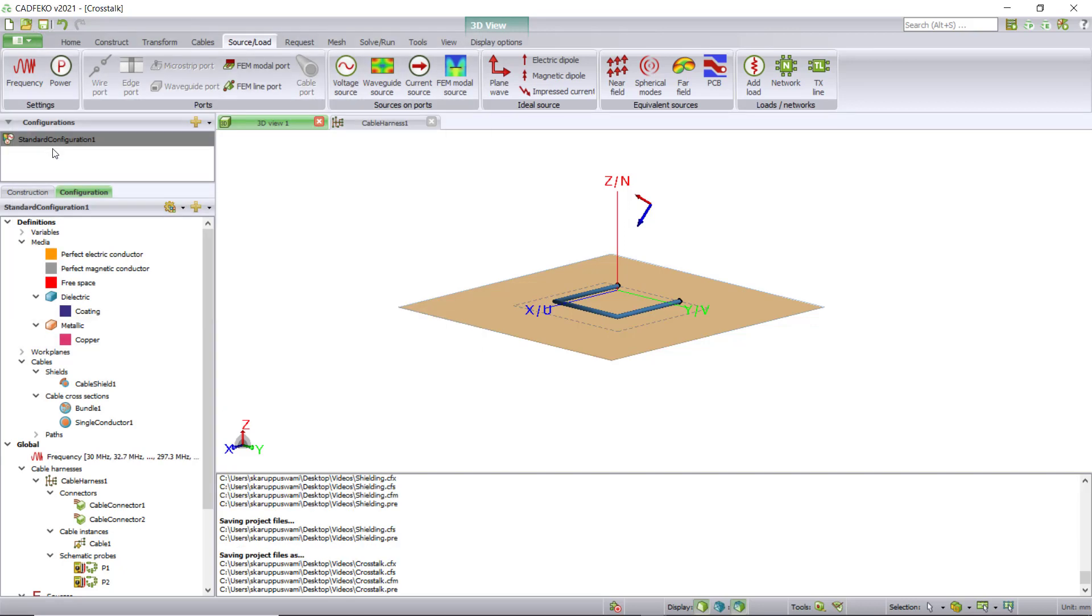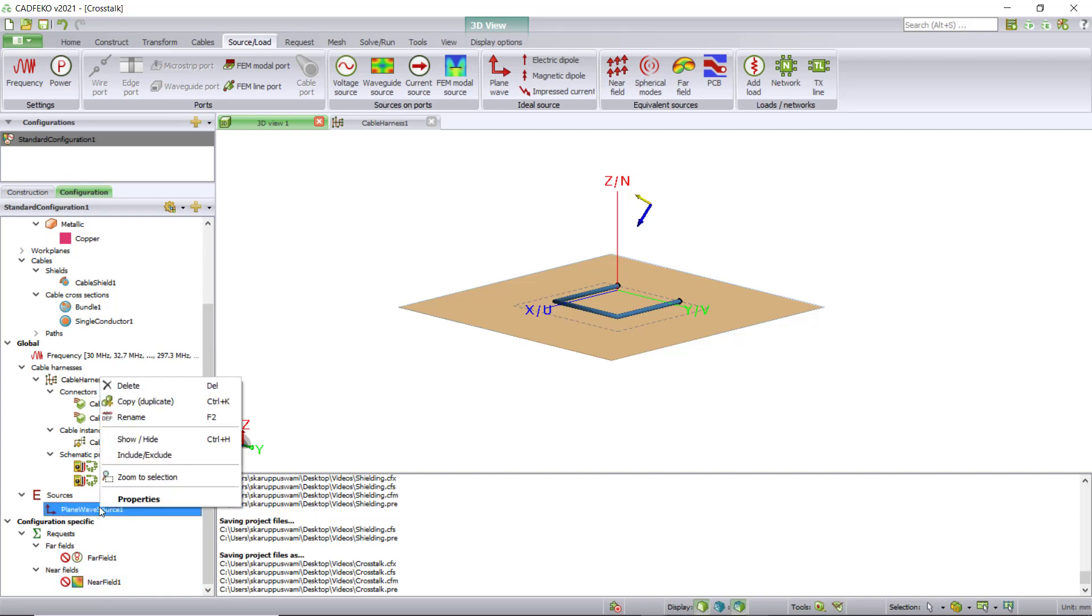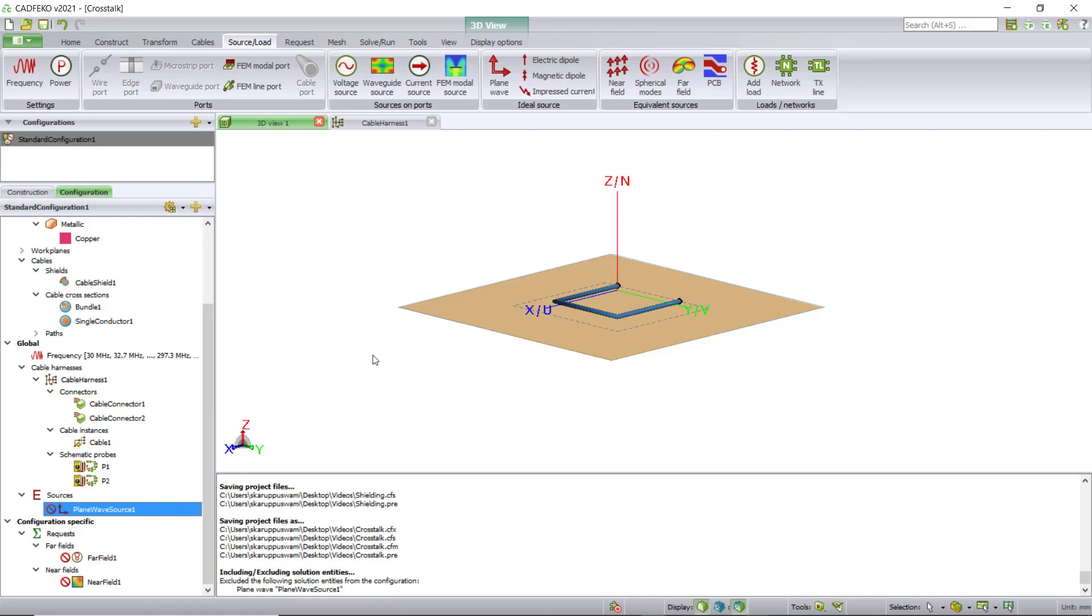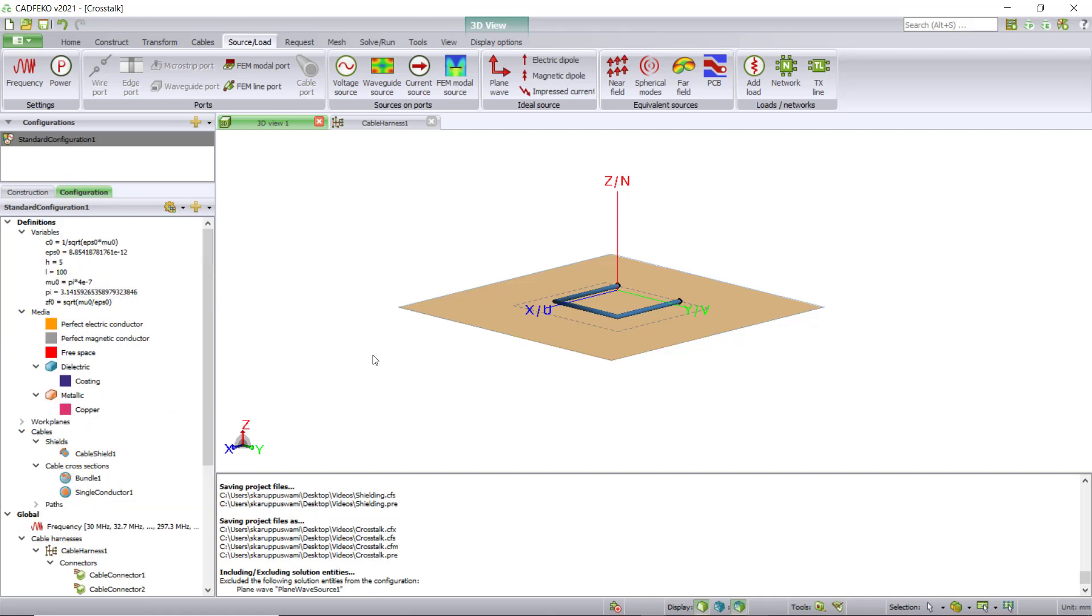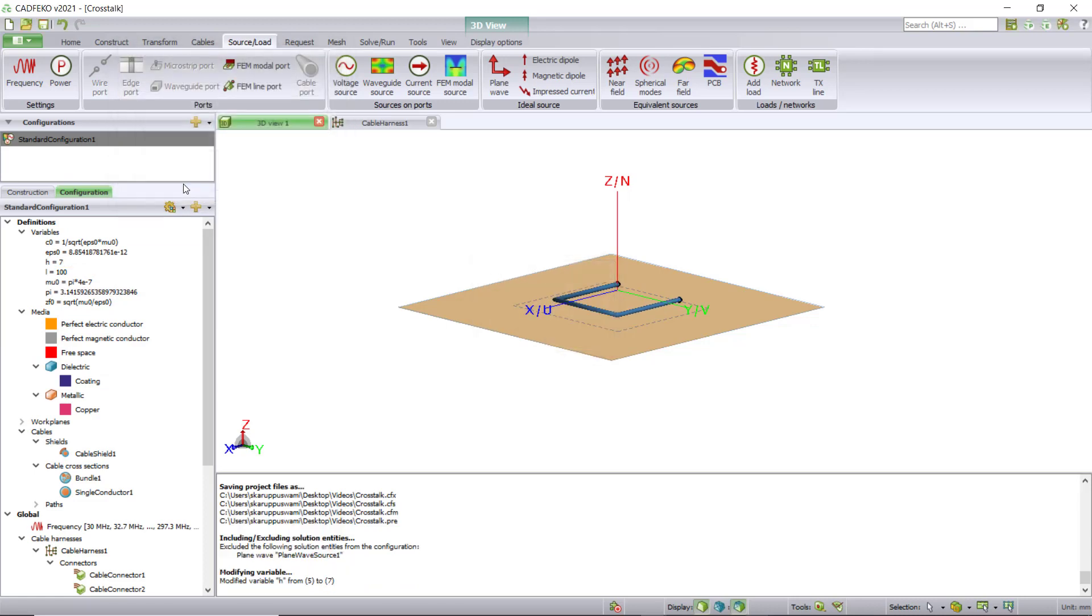Once completed, since we are doing crosstalk between two cables, we can keep the far field and near field as excluded. Also let's remove the plane wave source by right-clicking and hitting exclude. Let's increase the height to seven because we are going to add two cables and we don't want the cable to interfere with the ground plane.